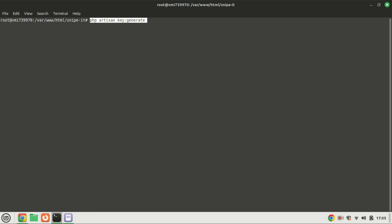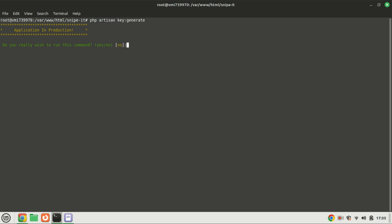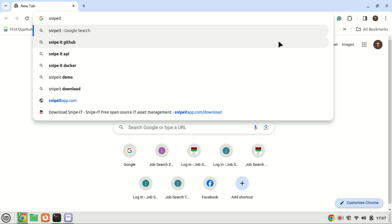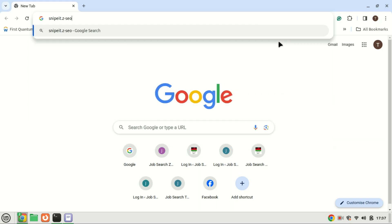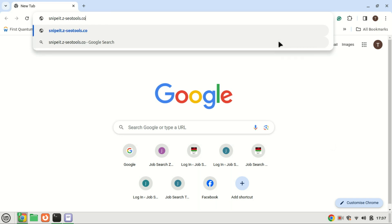Once Composer finishes running, generate a Laravel app key value. Open your web browser and access the setup wizard by entering your server's IP or domain name, as specified in the configuration file.